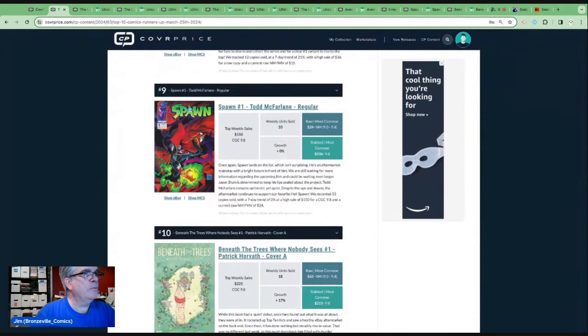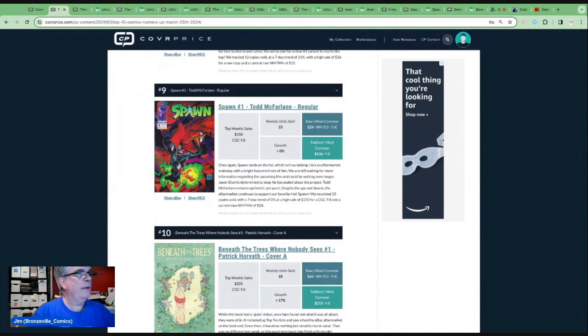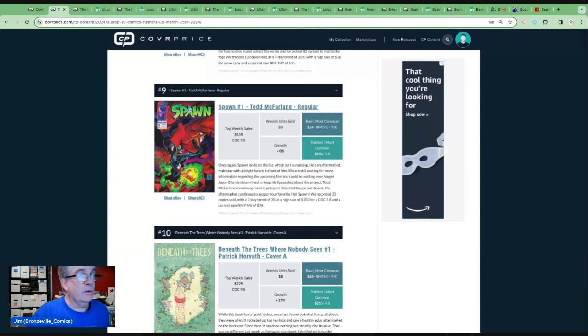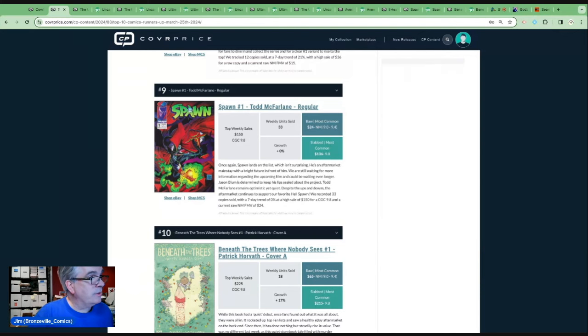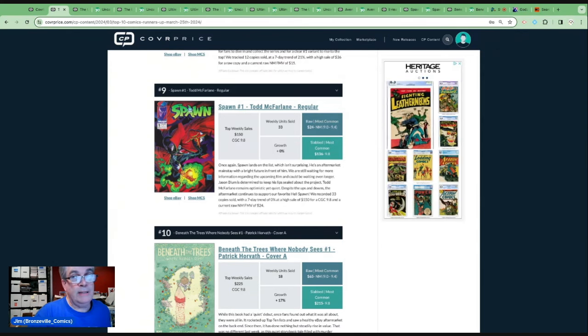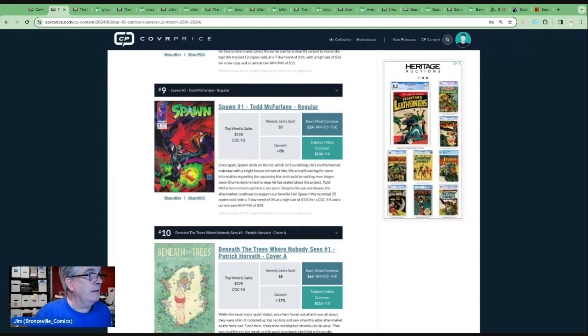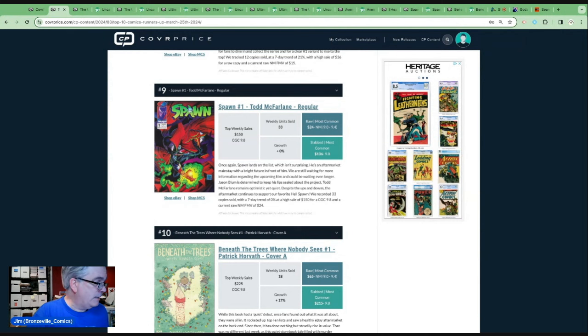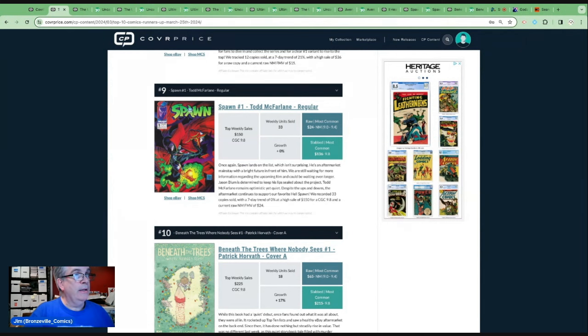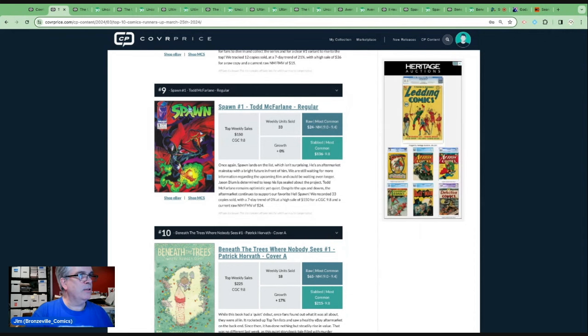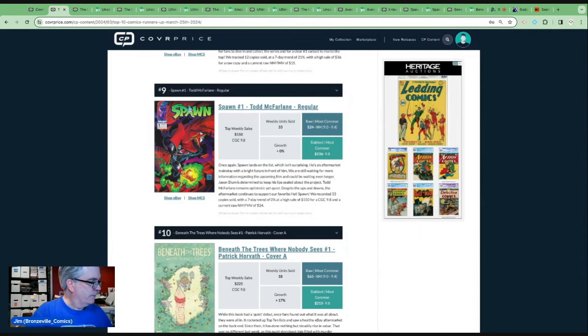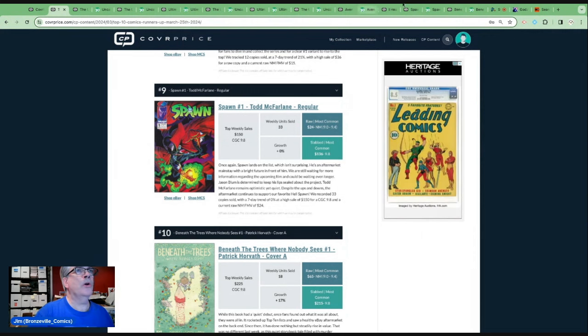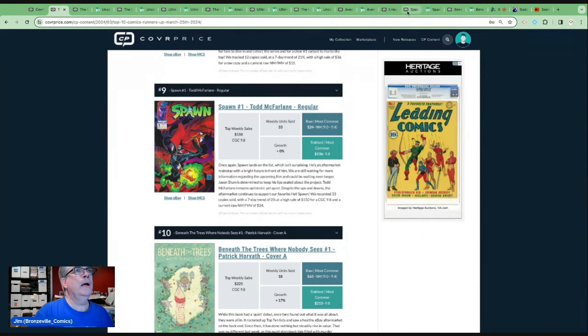Once again, Spawn lands on the list, which isn't surprising. He's an aftermarket mainstay with a bright future in front of him while we're still waiting for more information regarding the upcoming film. It is a Blumhouse production. McFarlane holds the cards because he is the owner of the IP. But I think with the right movie, he stands to make an absolute fortune. If you have a 9.8, you probably won't make an absolute fortune, but I could see this book going up closer to $200.